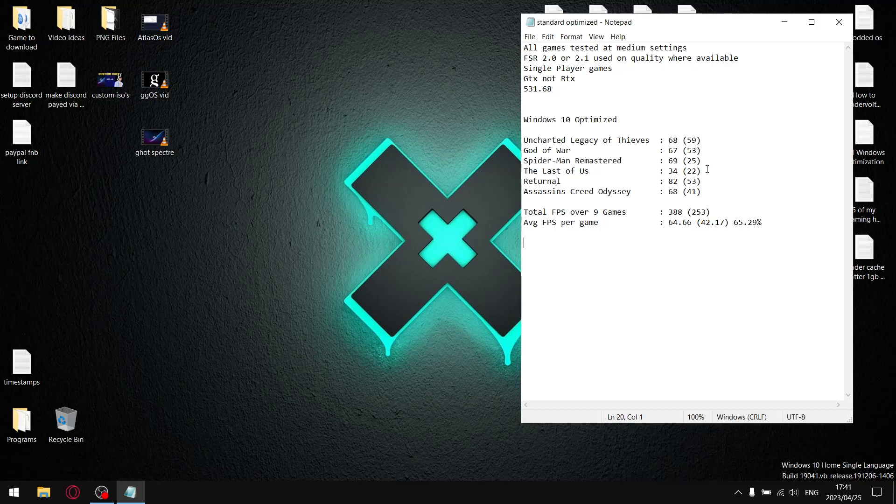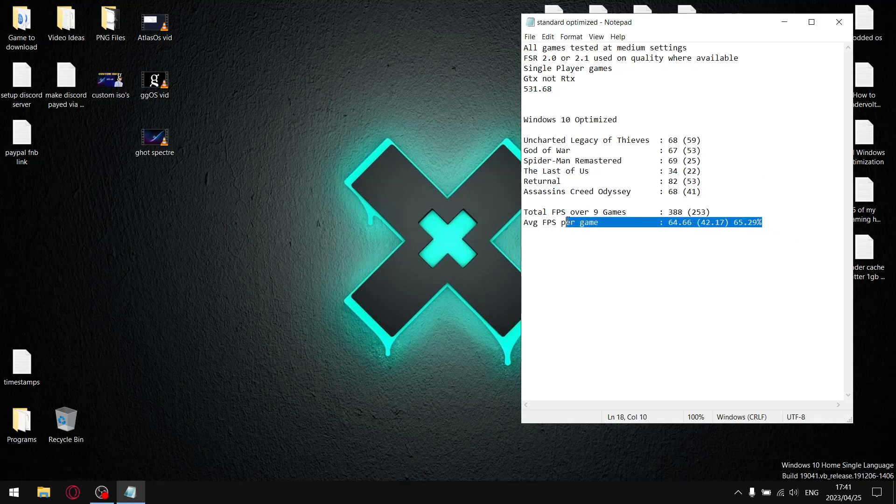If you want raw performance, Atlas OS is probably going to be your best bet. If you want the least optimization and a cool looking theme, go for Ghost Spectre. And if you want to learn how to work with computers, just stick to Windows and watch my videos - I'll teach you how to optimize Windows.